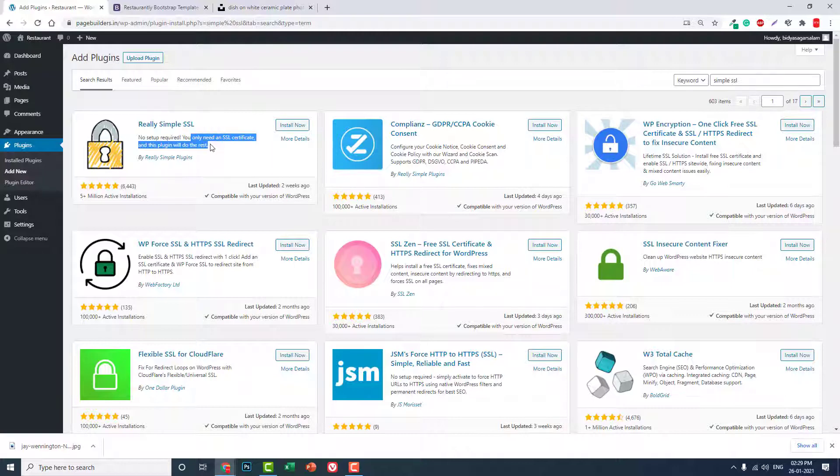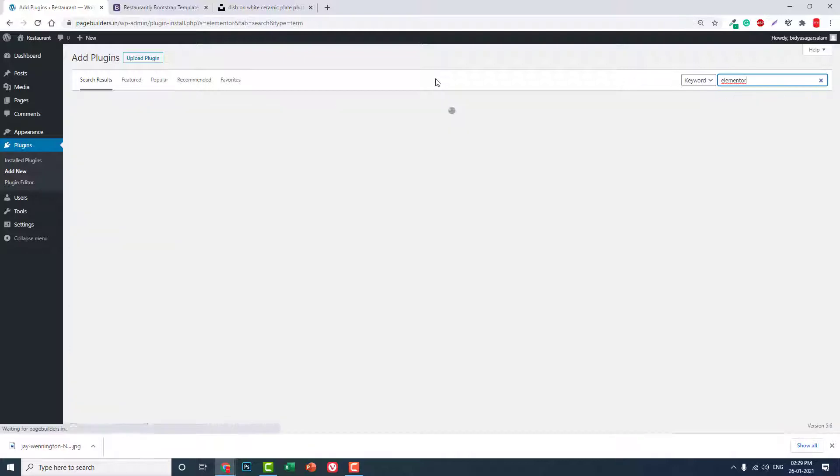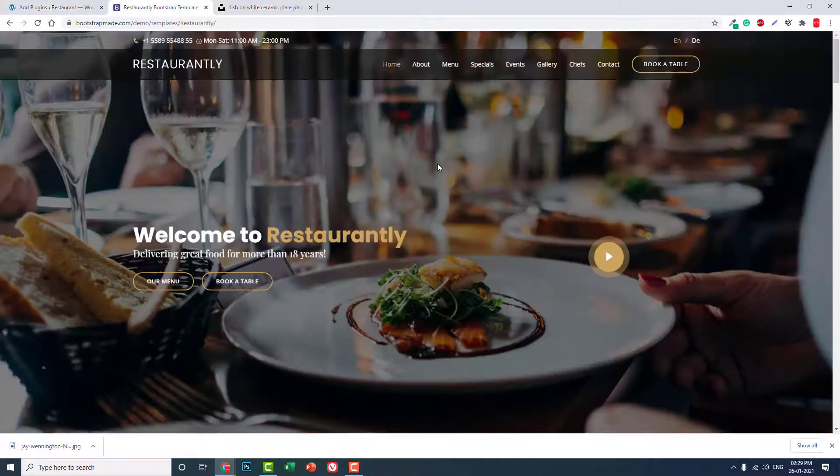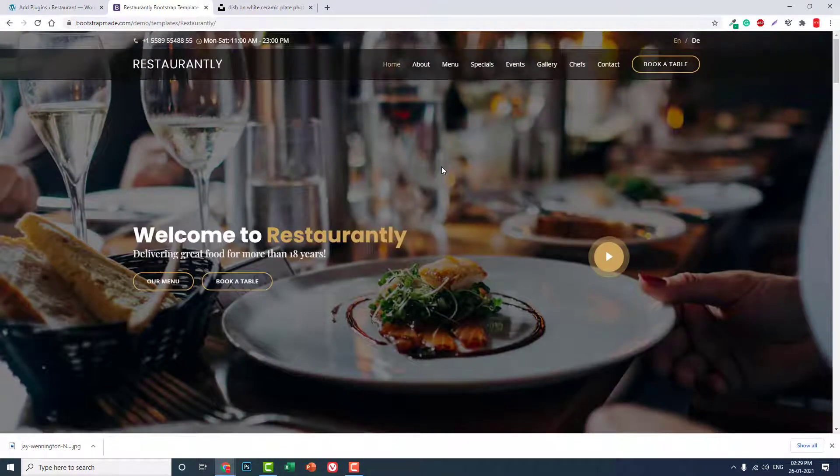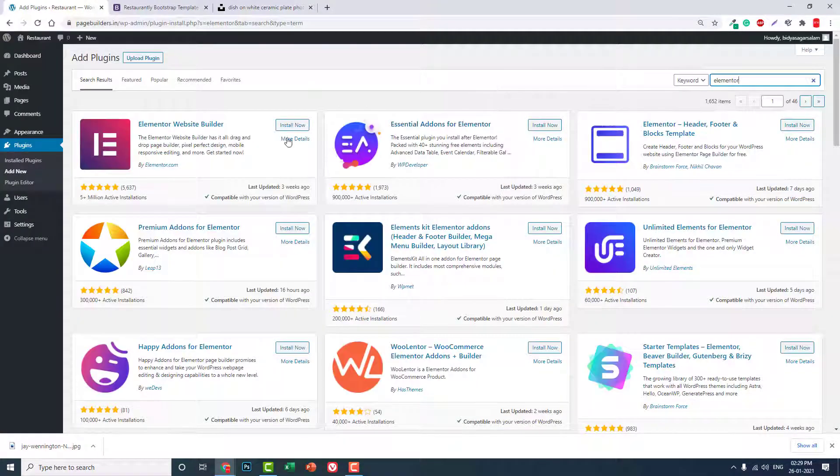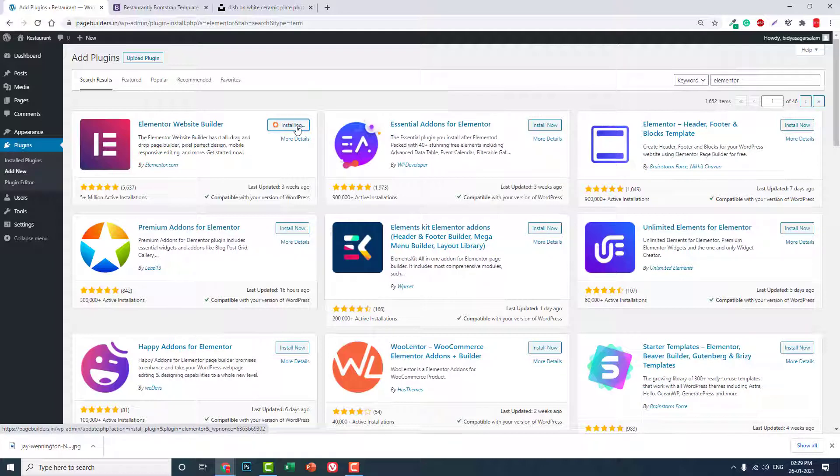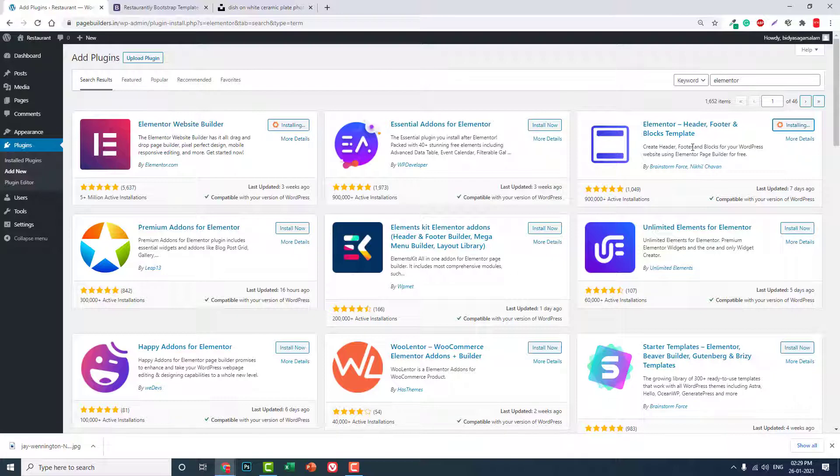Now let's install the plugins that we need for designing a restaurant website, this one-page restaurant website. First, Elementor, the free version. And second, header, footer, and blocks template.